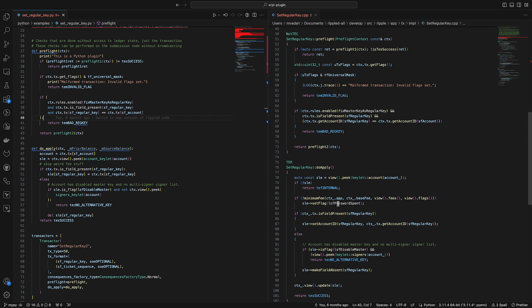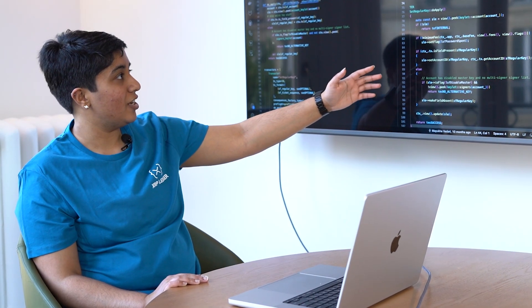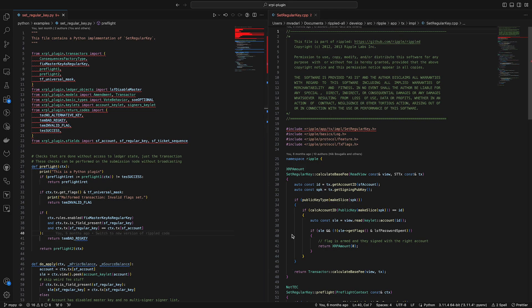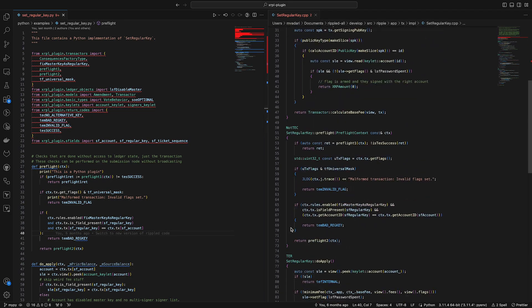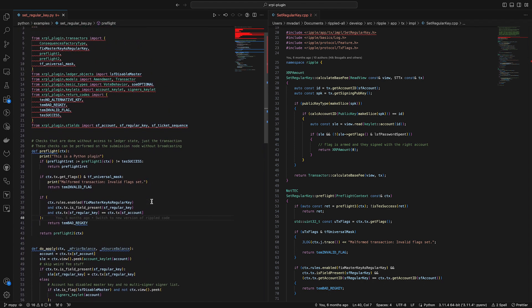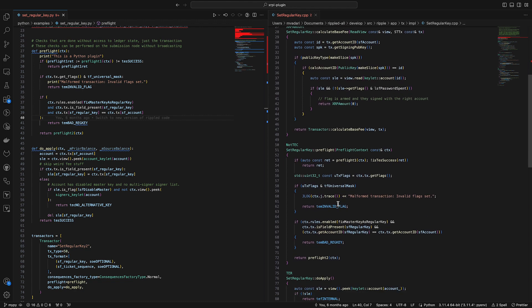Here's an example of a plugin next to the actual raw RippleD code. For those who aren't familiar, RippleD is the code that basically runs the XRPL. This code on one side is written in C++, which as I said before is not a language that a lot of people know, and this code on the other side is written in Python. These two pieces of code do basically the same thing.